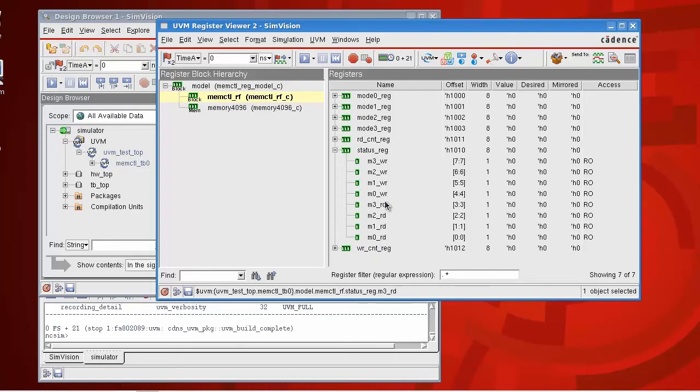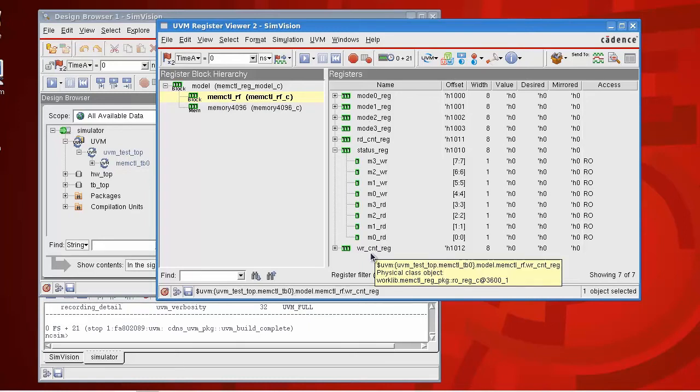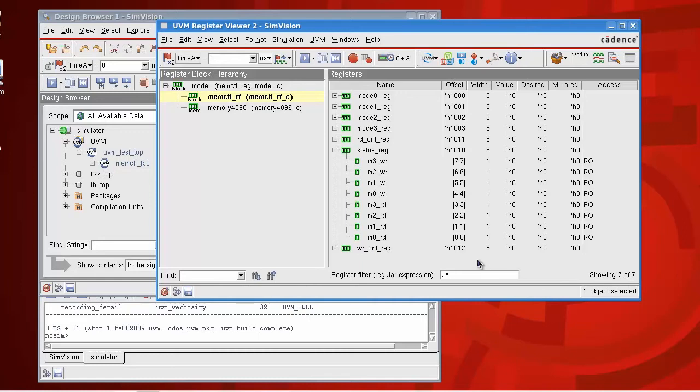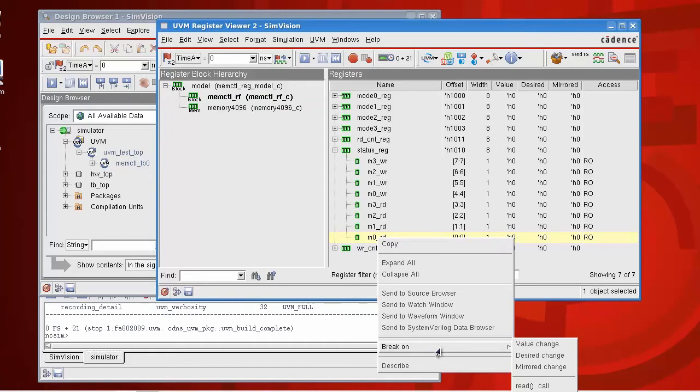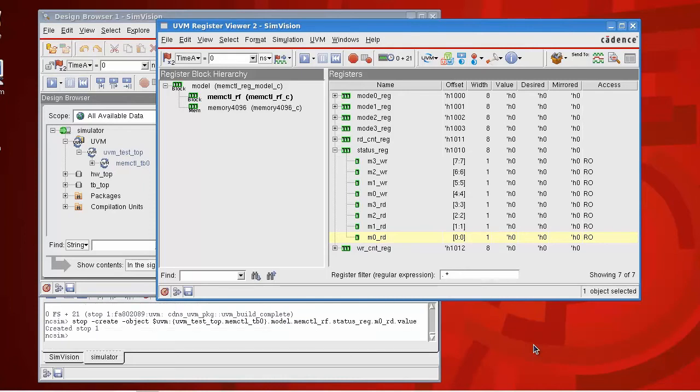I can also pick up any of the registers or the fields and put a breakpoint on them. So I'll select the M0 read field down here, do a right click which gives me the ability to add a breakpoint to that. I'll put a breakpoint on the value change of the register model.